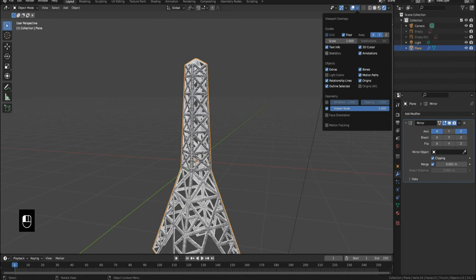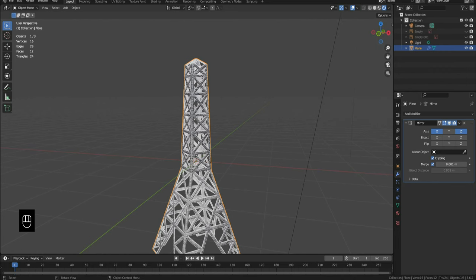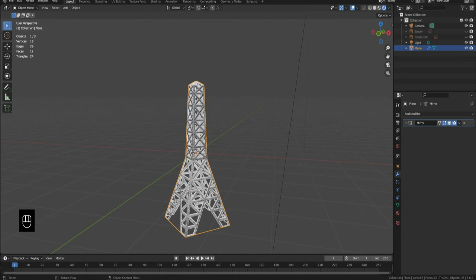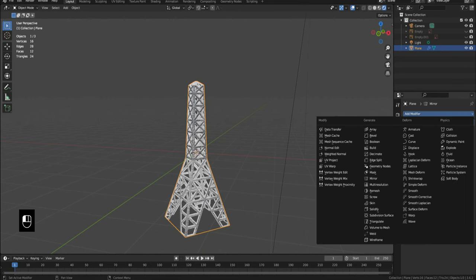This looks great considering it's only 16 vertices. If you're making it for Blender only, then you're done. You can add dishes, antennas, and cables to add more detail. But if you're making it for a gaming engine like Unity, you have to take it a step further.